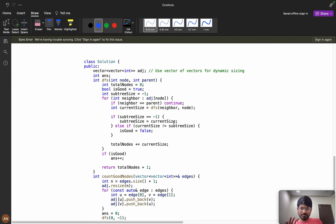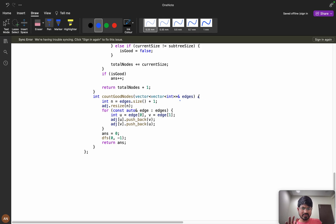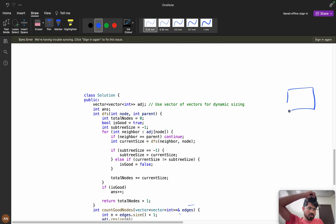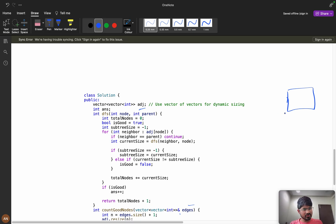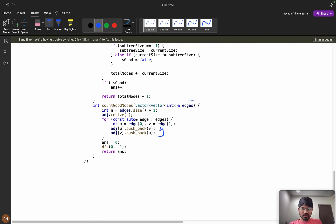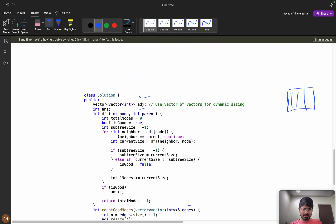Now let's understand the coding part. First, I process the edges array and build an adjacency list using vectors for dynamic sizing — unlike a 2D grid where size is fixed, the adjacency list only uses what's needed. Since this is an undirected graph, for each edge u-v I add both u->v and v->u. I initialize answer to zero, then call DFS(0, -1), where 0 is the root node and -1 is the initial parent.